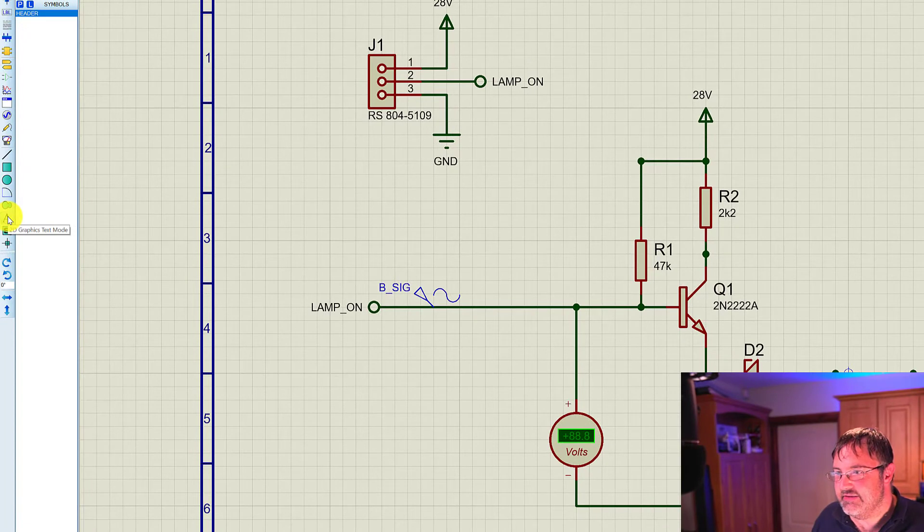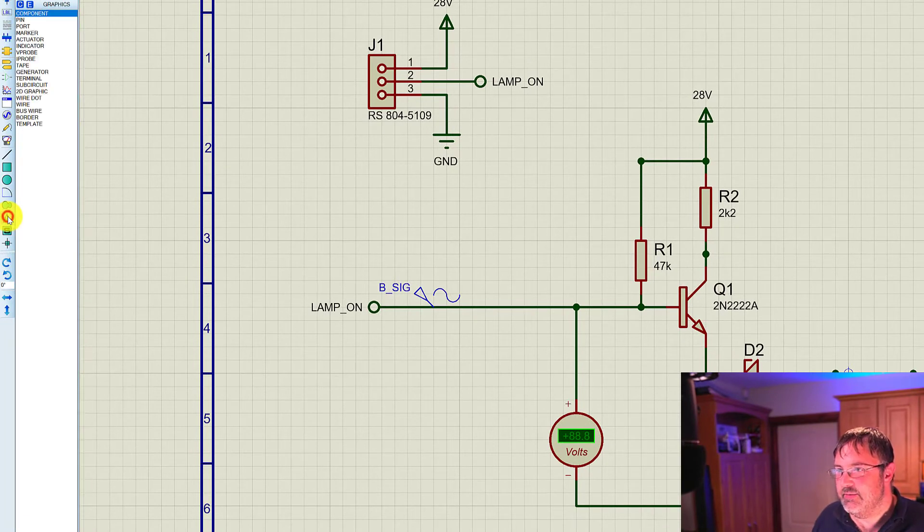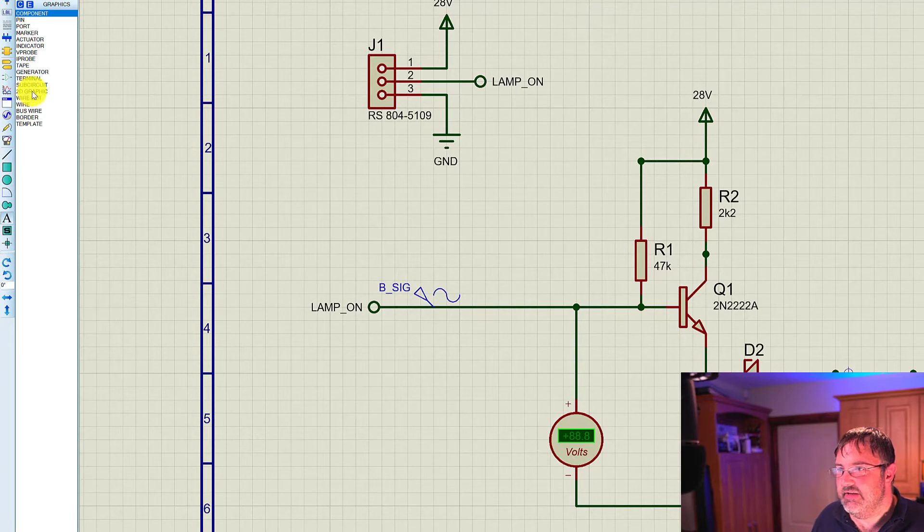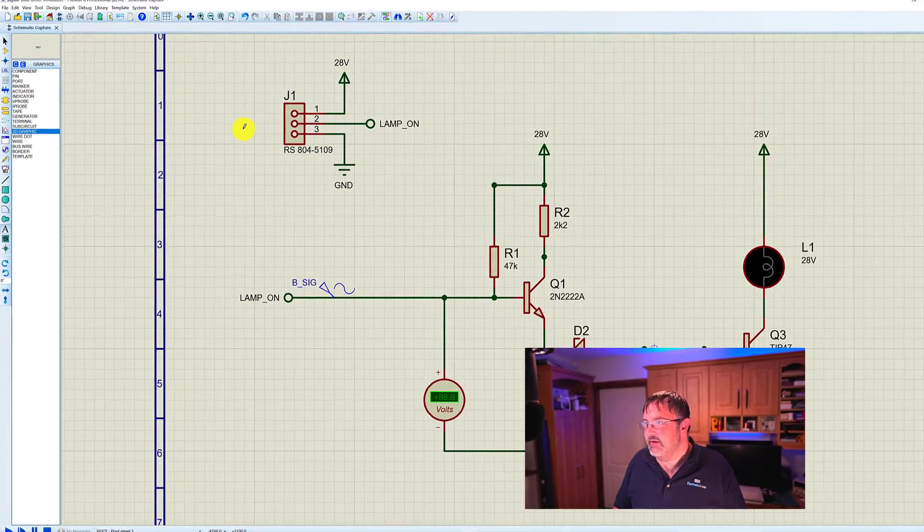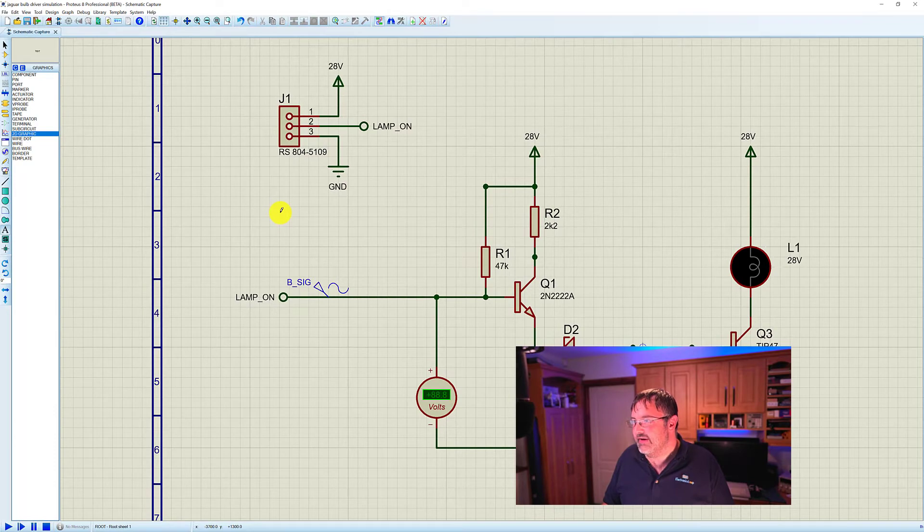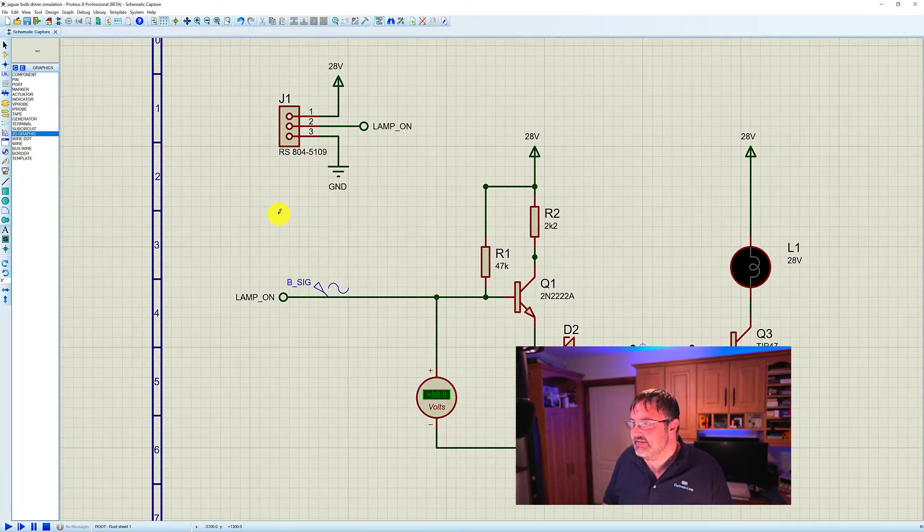So what we're going to do is head down here to the 2D graphics text mode, and we're going to select 2D graphic. Then we'll go over onto the schematic and click in the area where we'd like to place the text.